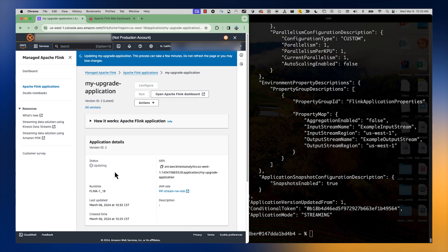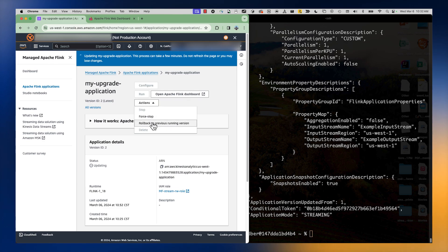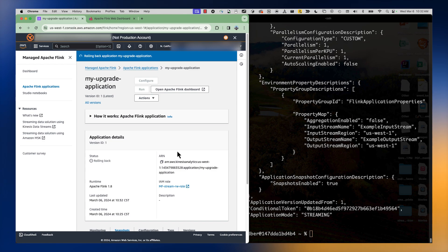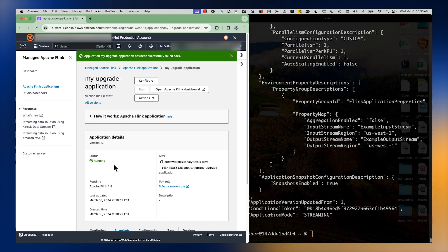Because I don't want any issues in my application, I'm going to say: actually, I don't want to upgrade — I want to roll back to the previous running version. I'll select that option, and it says 'the application will stop updating, application state will be rolled back.' That's exactly what I want, so I'm going to click roll back. We can see the application rolling back — it already changed runtime versions back to Apache Flink version 1.8. Once this starts up we should expect it to resume processing data as expected.